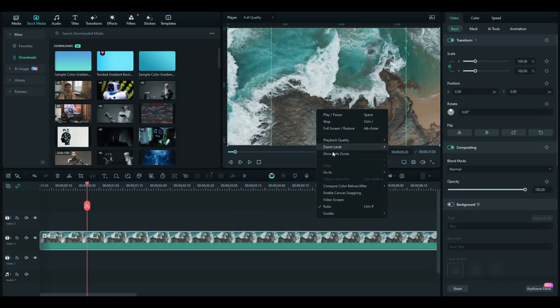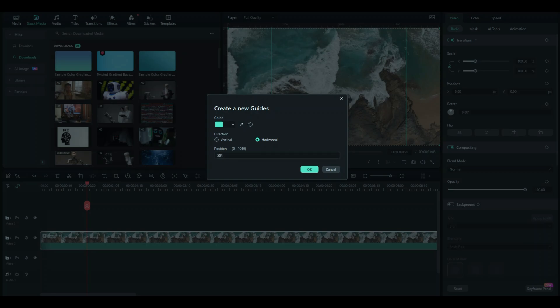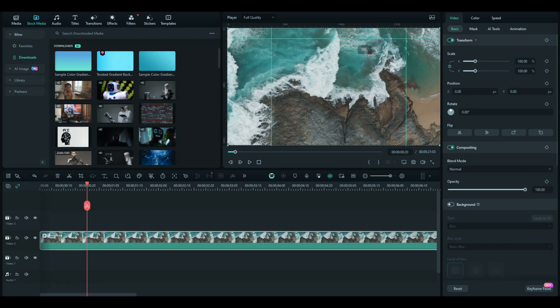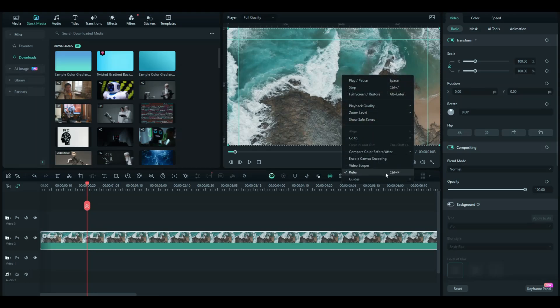I just click on the horizontal and then select the position being the zero position here and the end position being here. Yeah, so this forms a guide in the middle, and that's how you can make a guide.